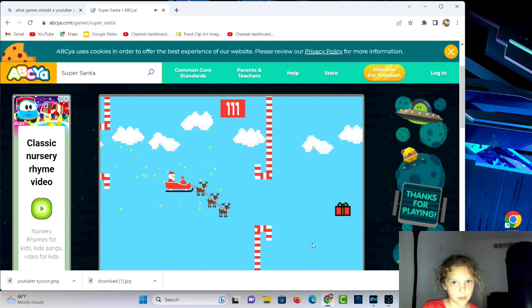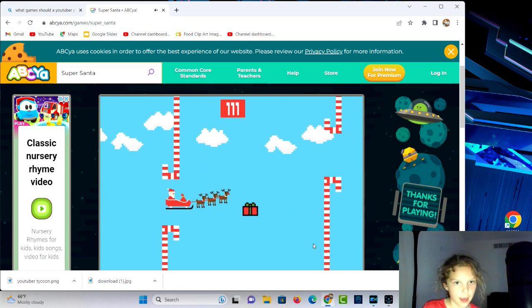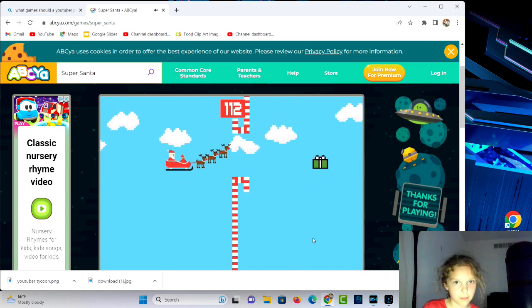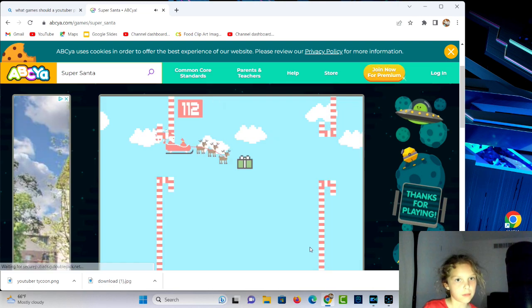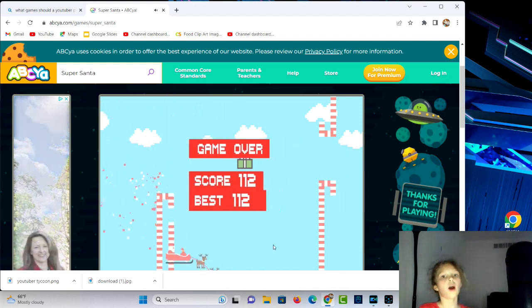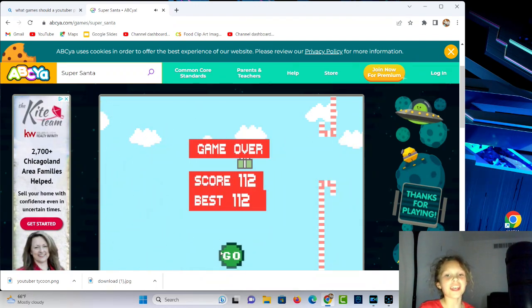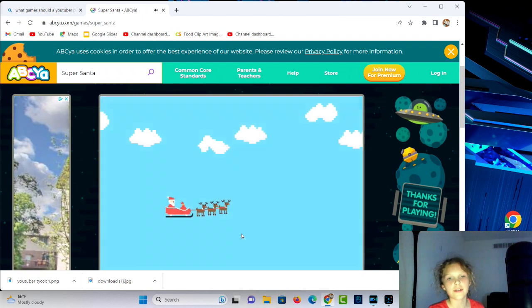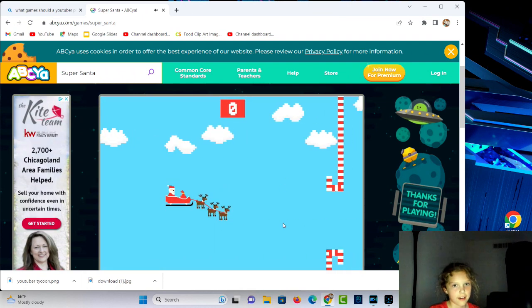Okay, okay, we're doing good. I think we might beat my high score. Oh come on, I only hit it a little. Tell me in the comments guys if you even think I hit it.